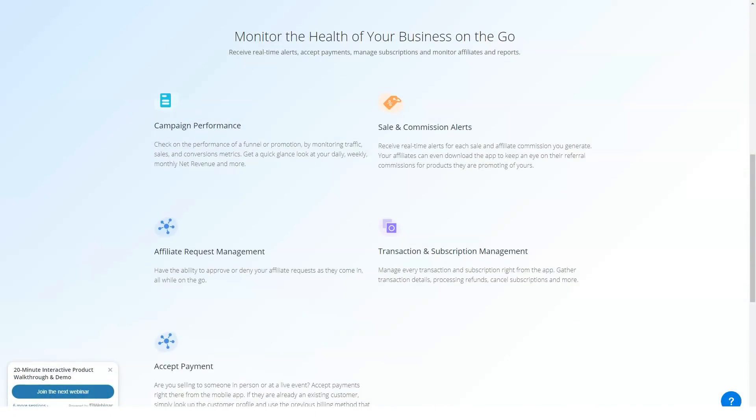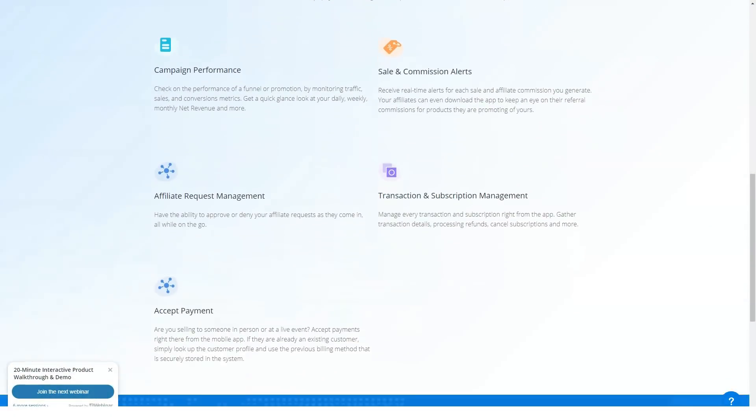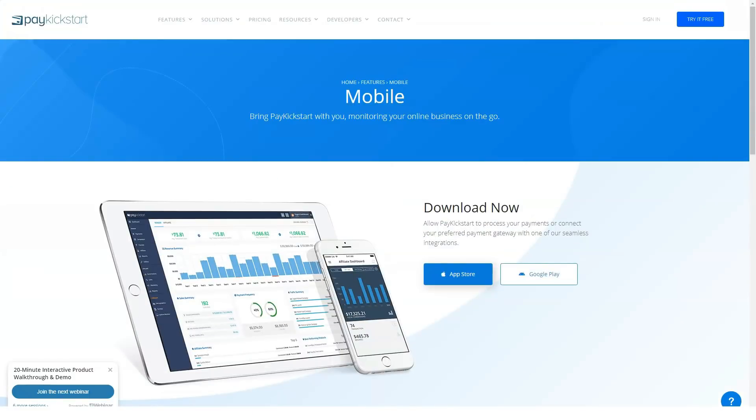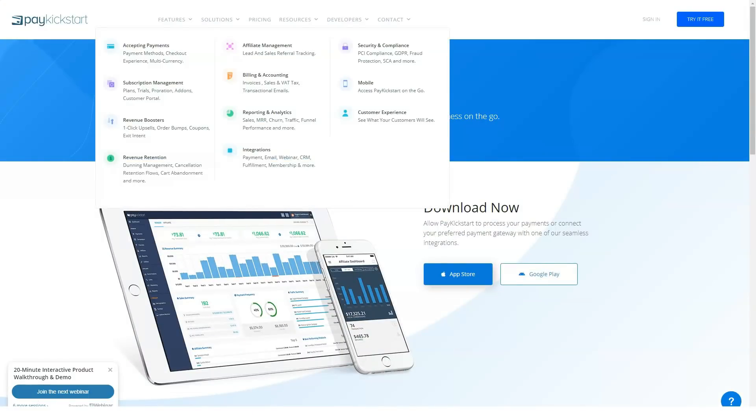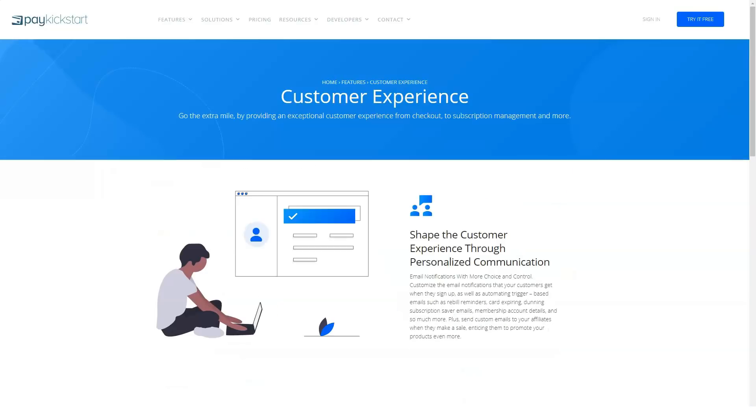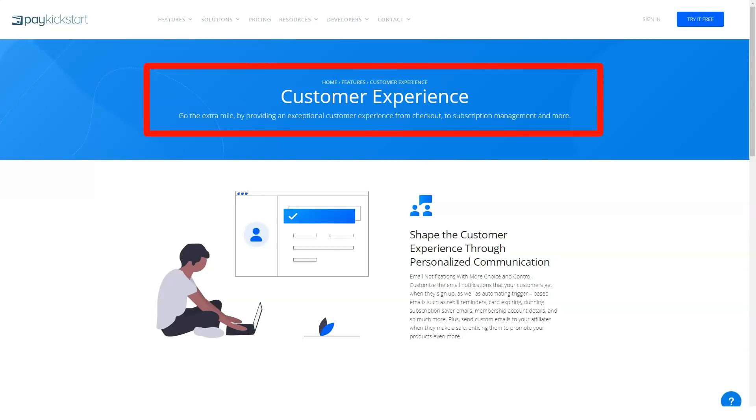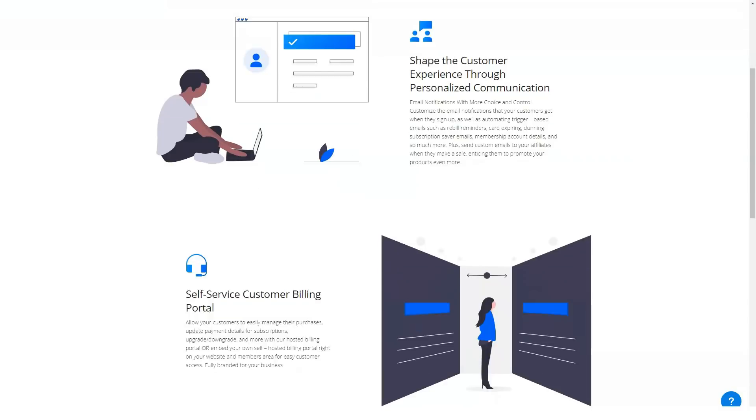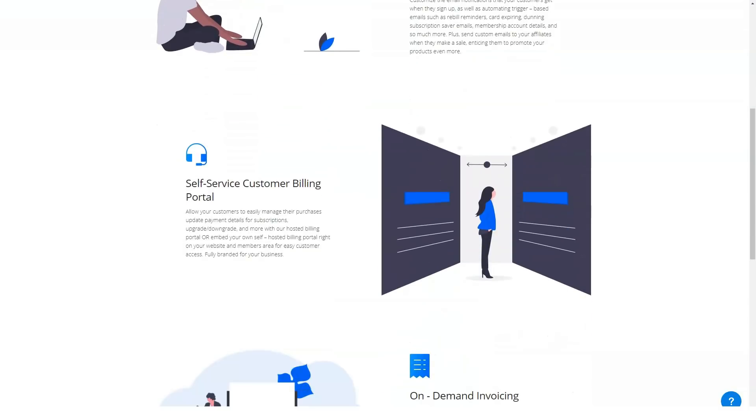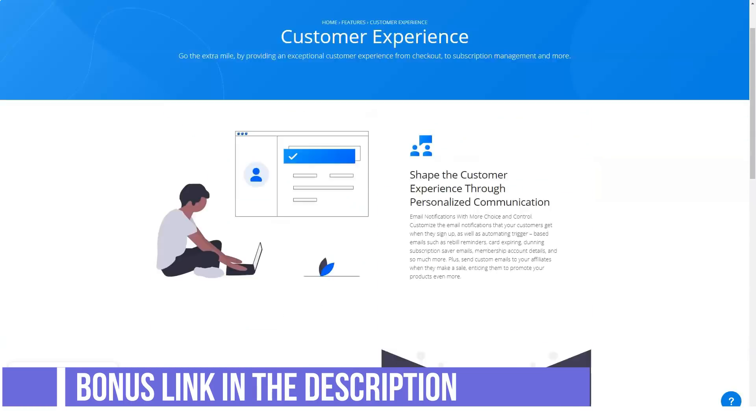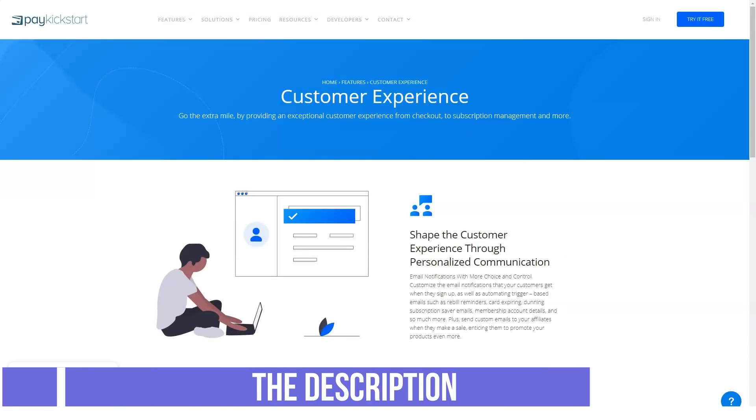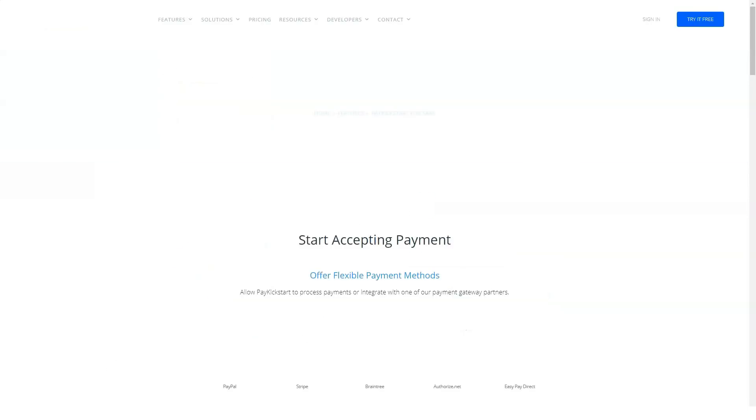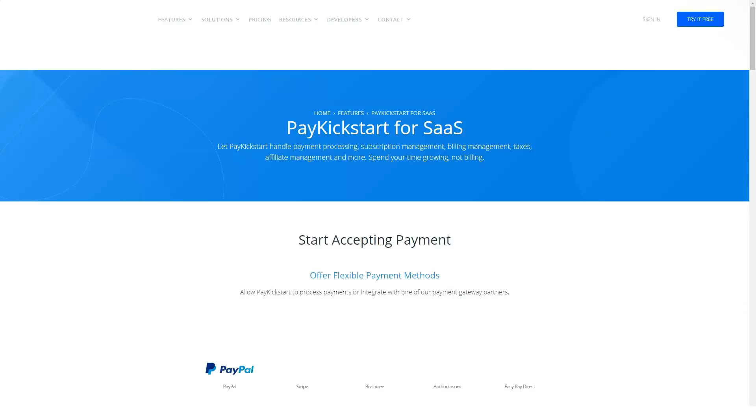I've used Authorize.net, PayPal and Stripe so I can only comment authoritatively on these integrations. Each has been completely hassle-free in my experience and I've seen or read nothing about the Braintree or EasyPay Direct integrations to imagine they'd be any different. PayPal is always a bit fiddly once you enter their environment, but hey, this has nothing to do with the PayKickstart platform.